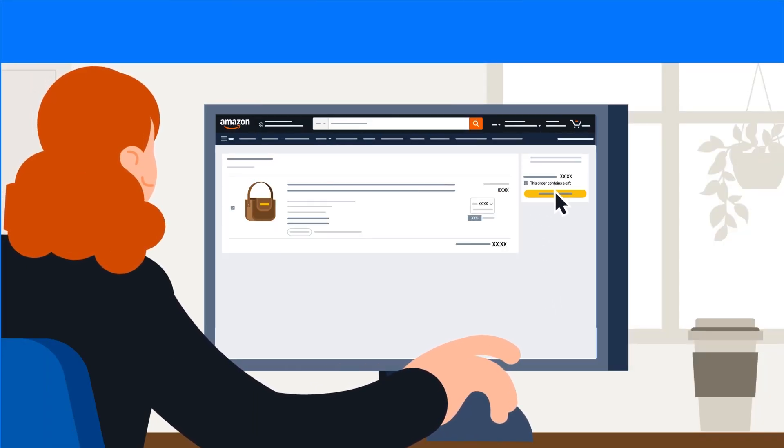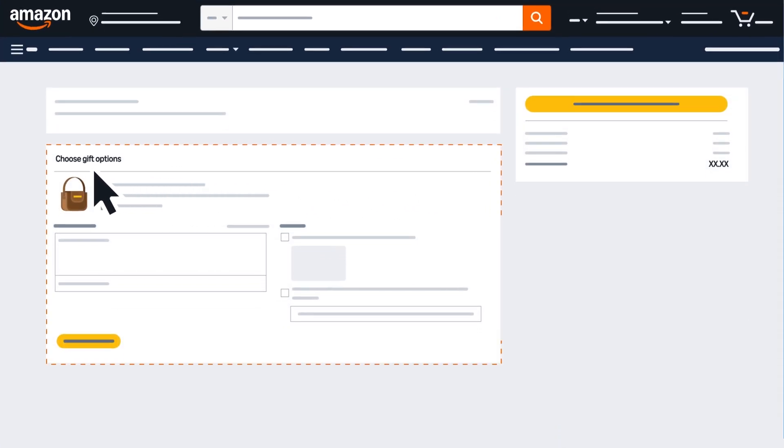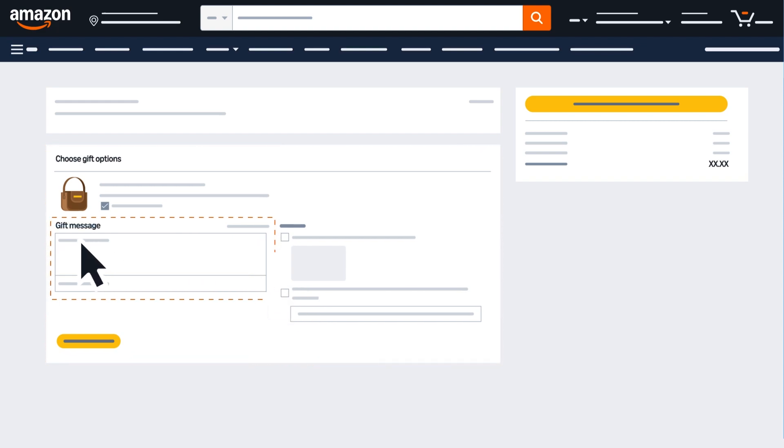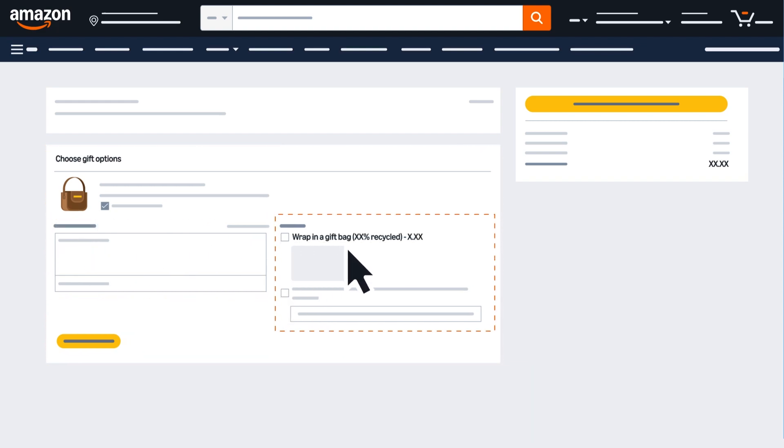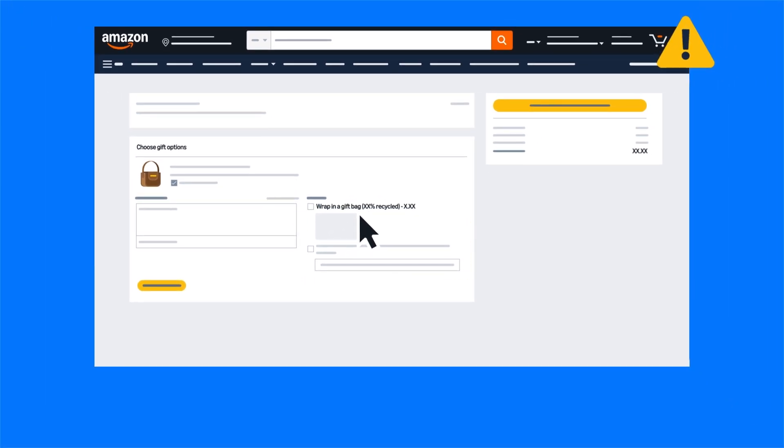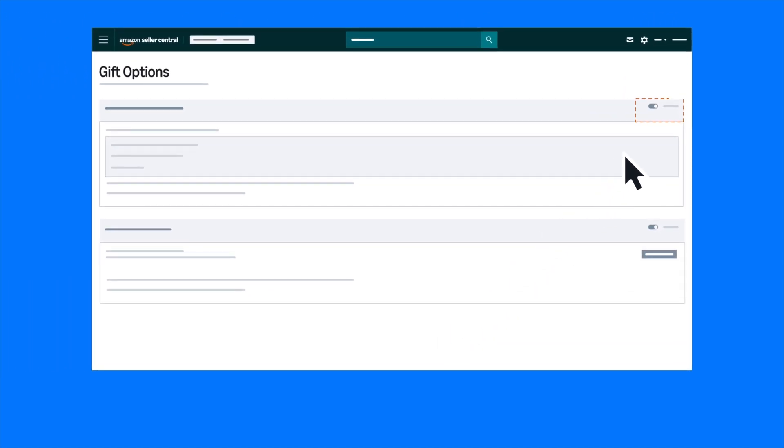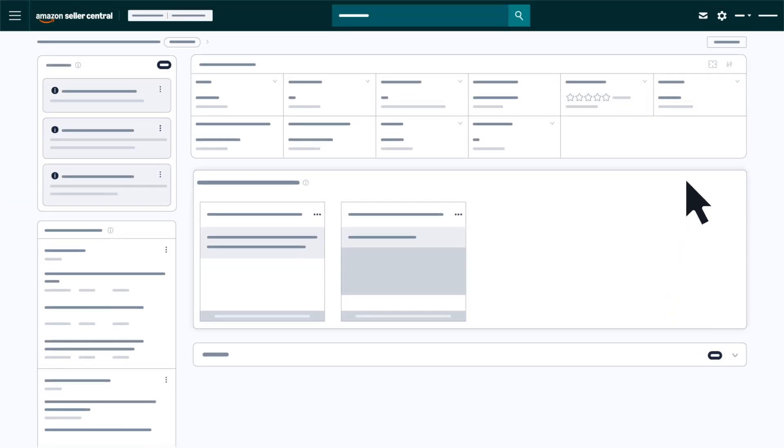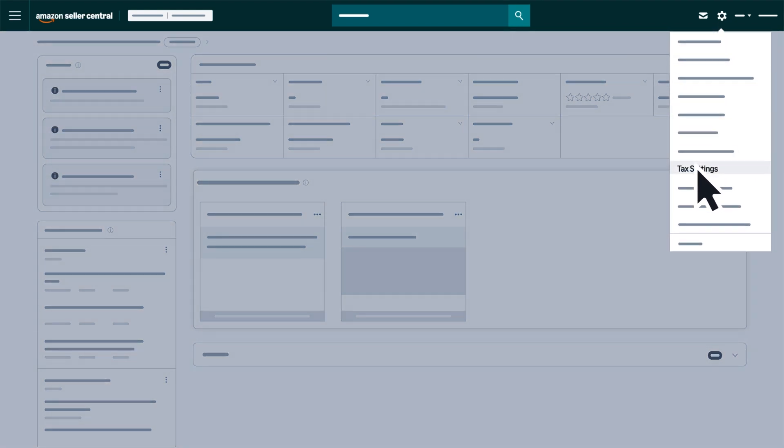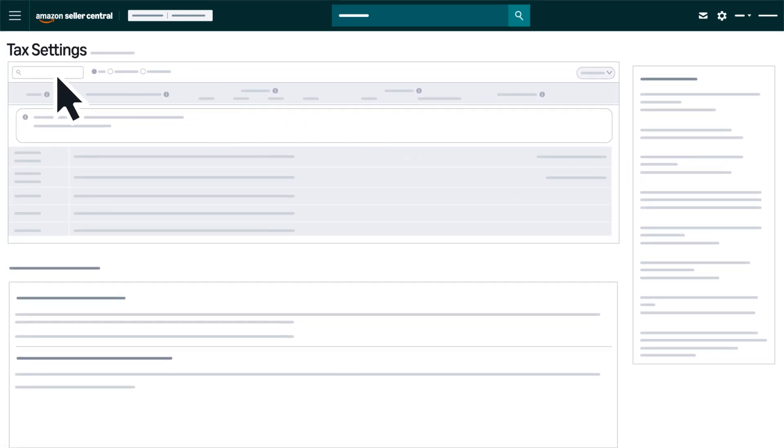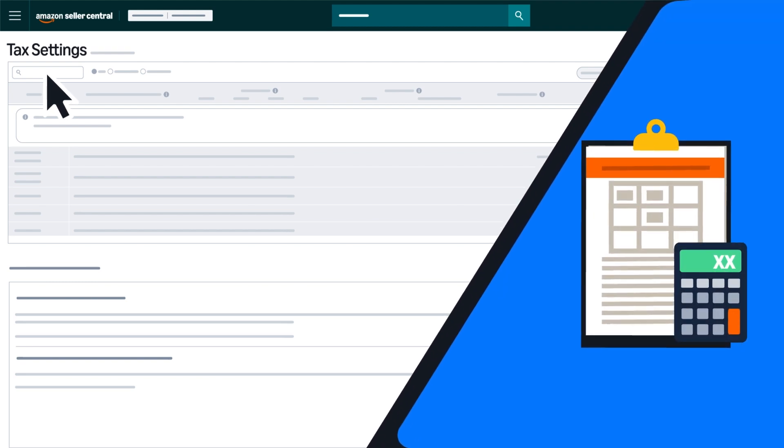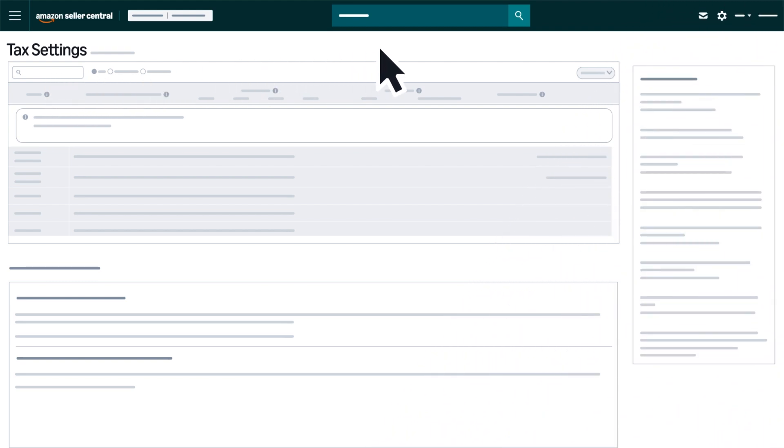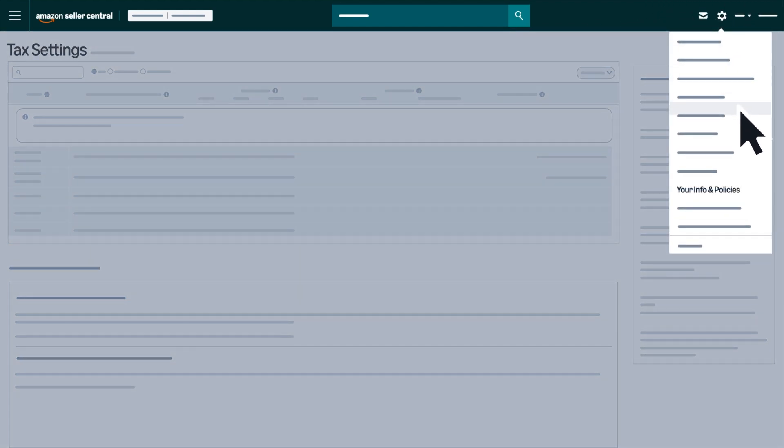Gift messaging and wrapping services aren't account defaults, but professional sellers can enable them anytime. Professional sellers can also hover over the gear icon, then click Tax Settings to set up Amazon's tax calculation services for sales and use taxes.